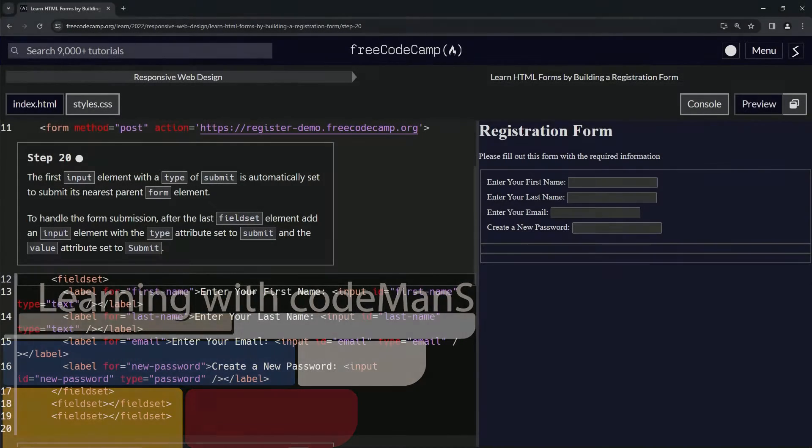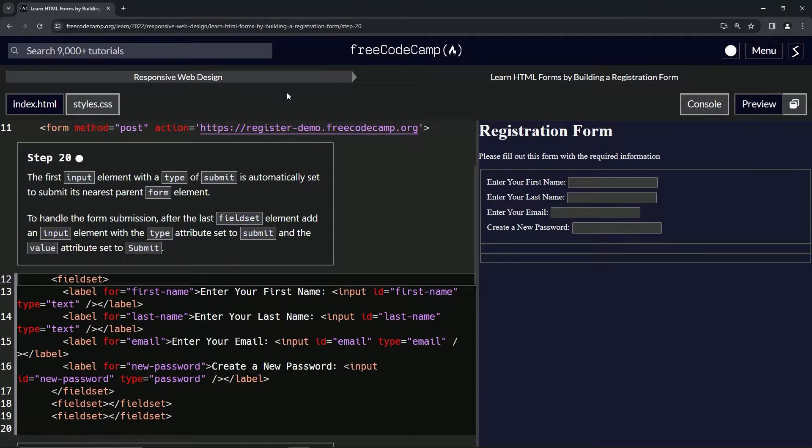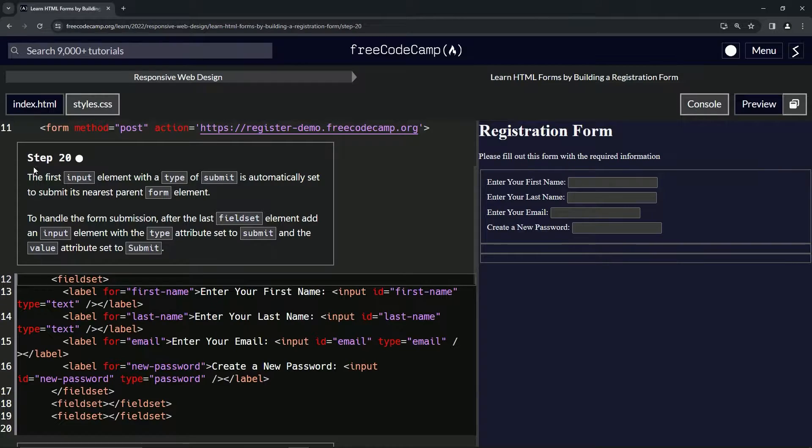All right. Now we're doing FreeCodeCamp responsive web design, learn HTML forms by building a registration form. Step 20.